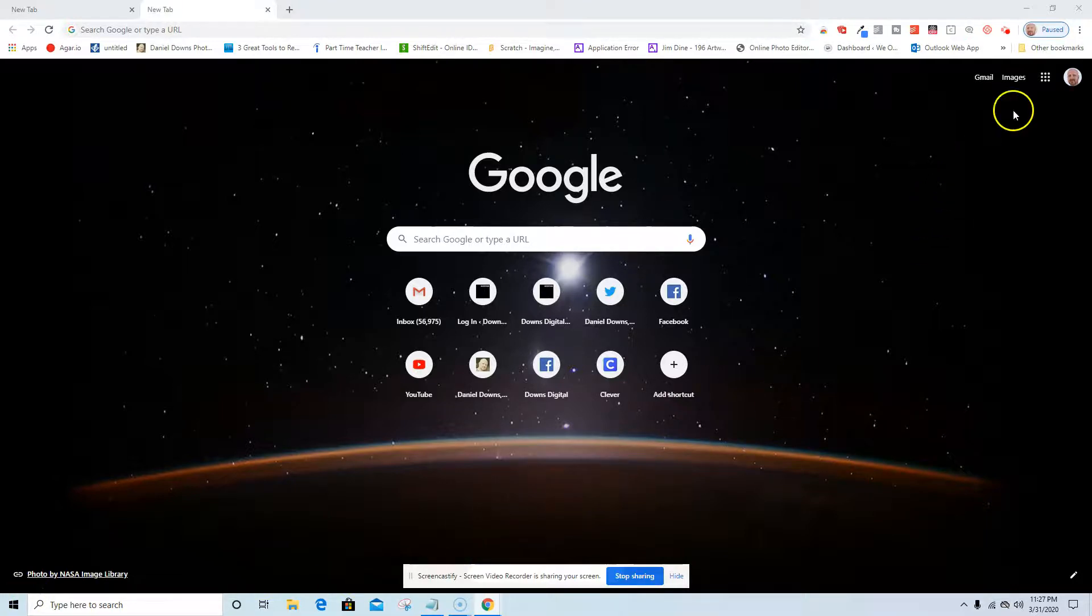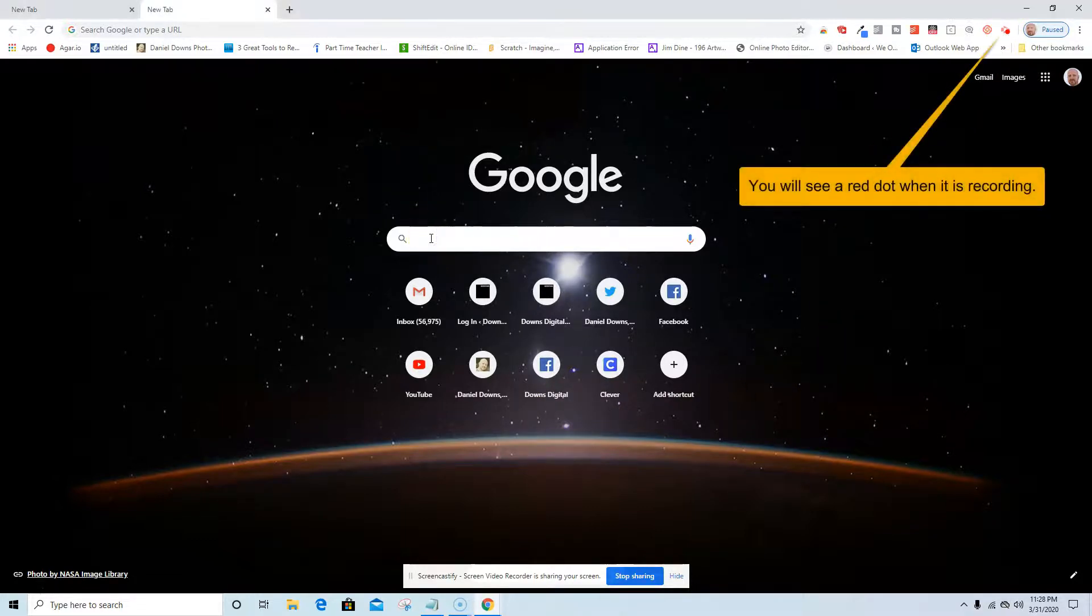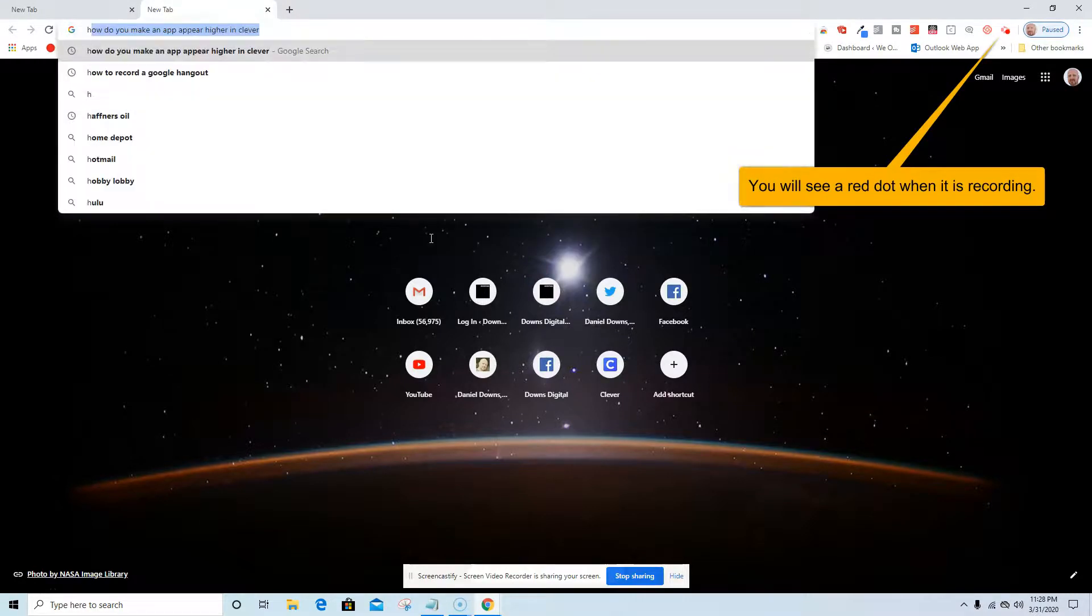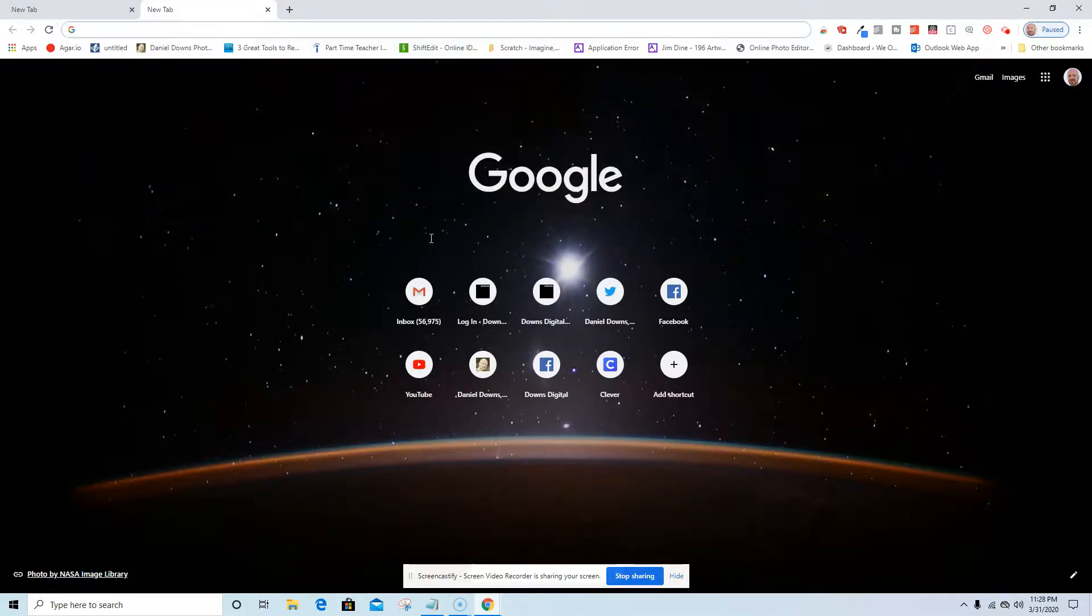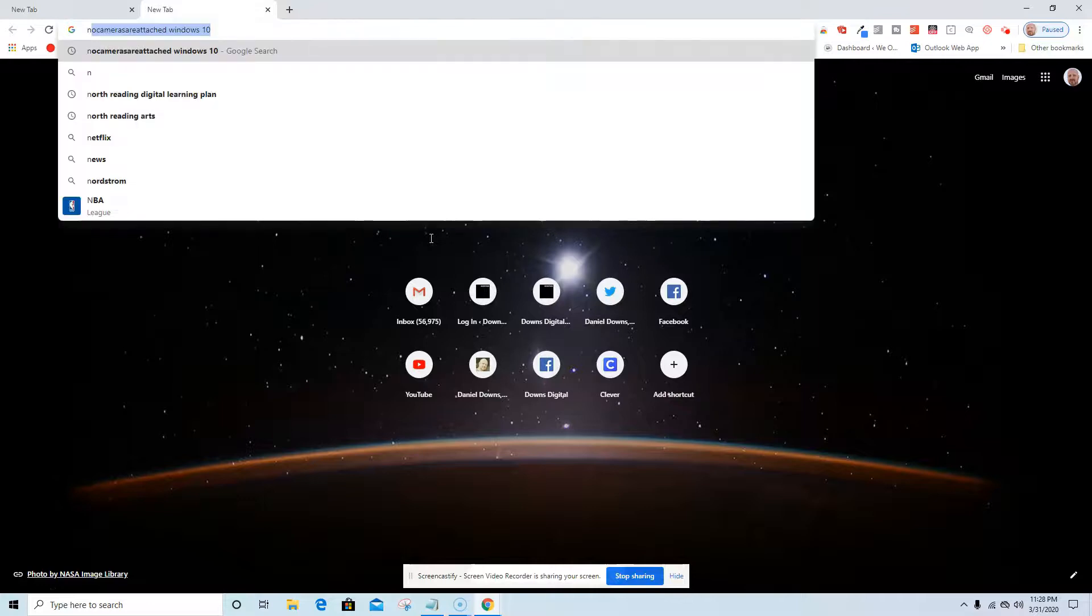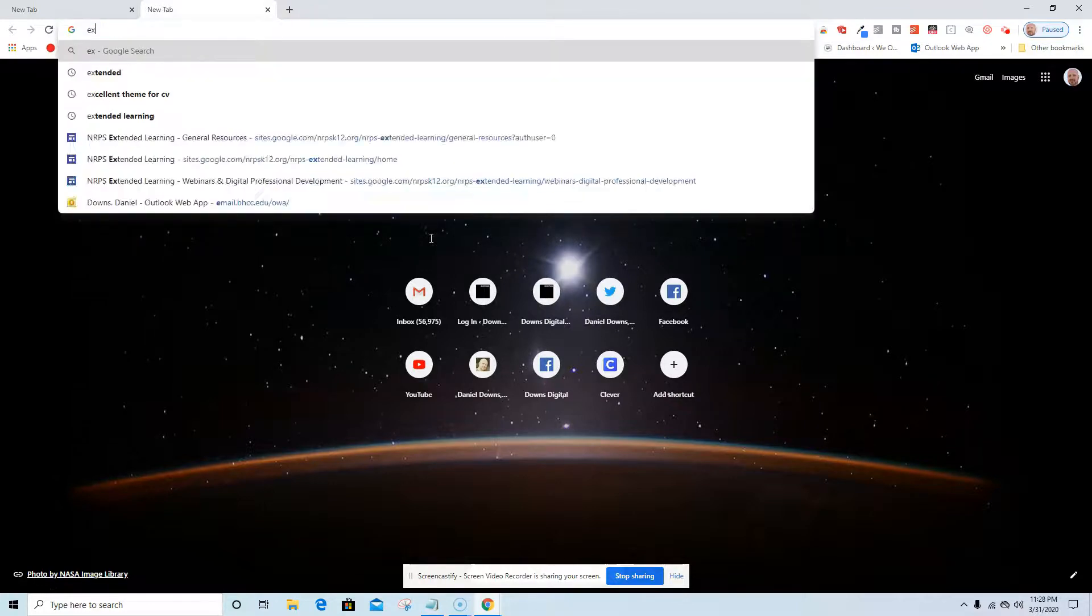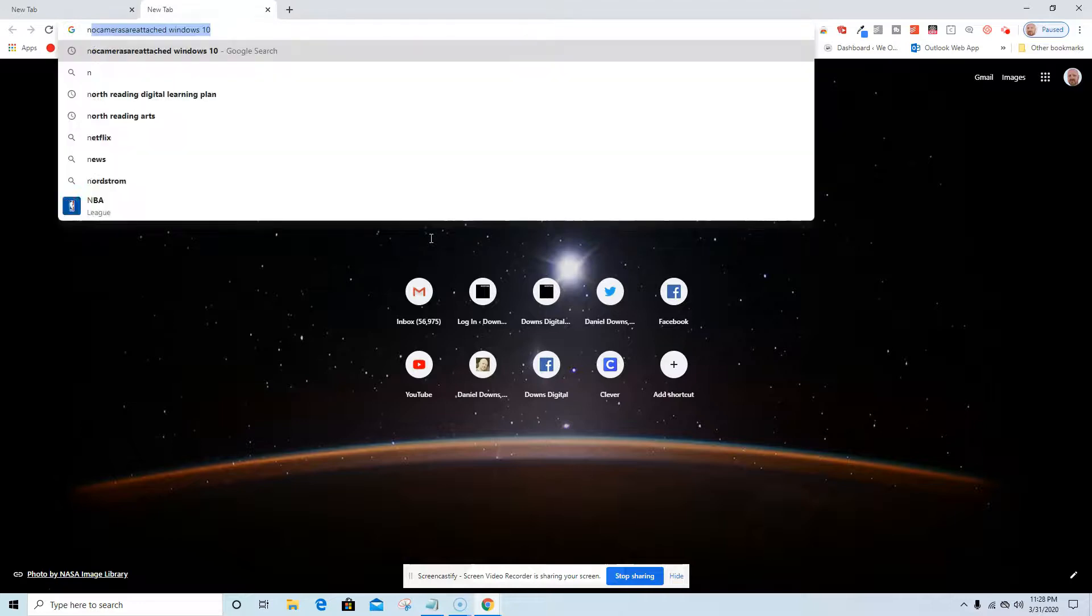It's now started. As I can see, it's recording up there. It's recording the screen. I'm going to do a sample. I'm going to go to the North Reading extended learning website, North Reading public schools.